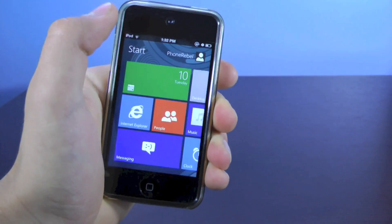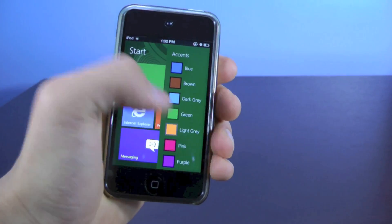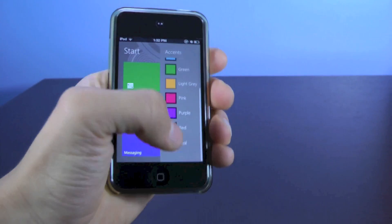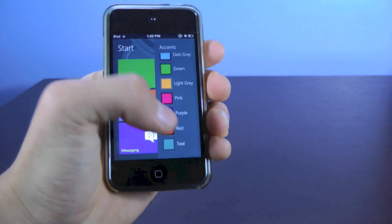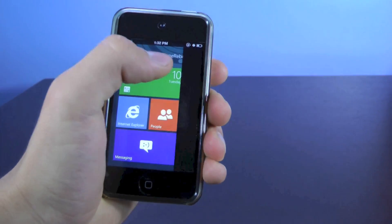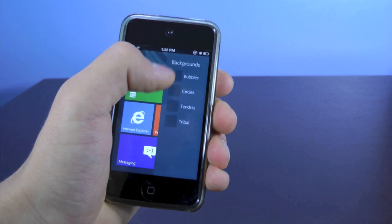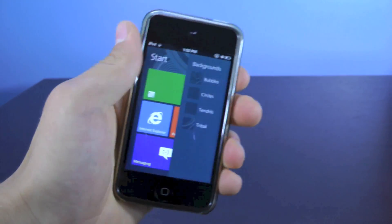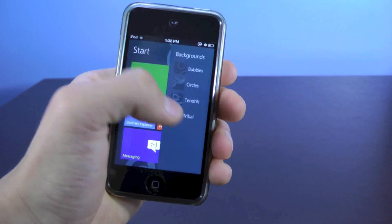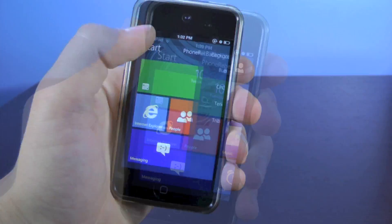you can change the colors in here, change it to green, light gray, I have it on teal, looks the best to me. You can also change the backgrounds, there are circles, tendrils, tribals, whatever you like.